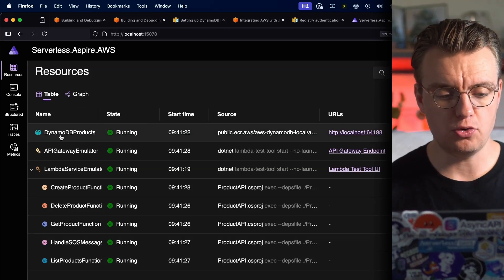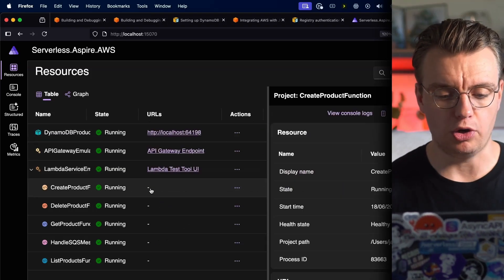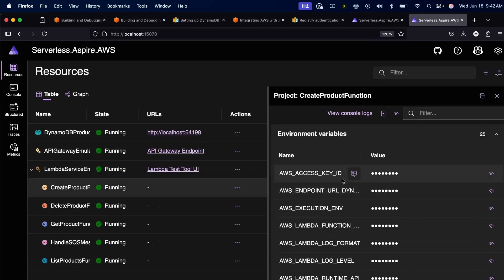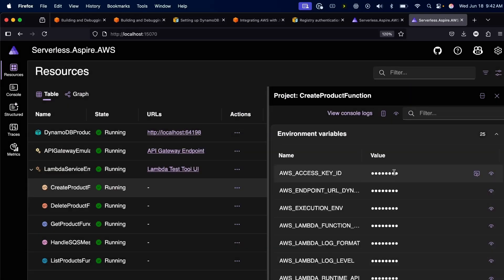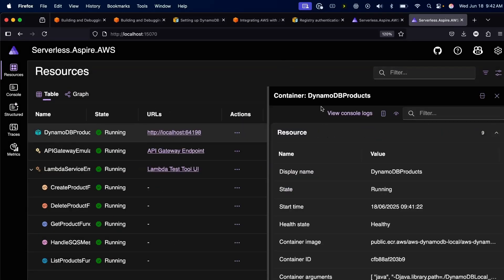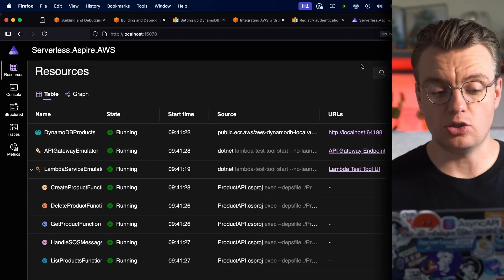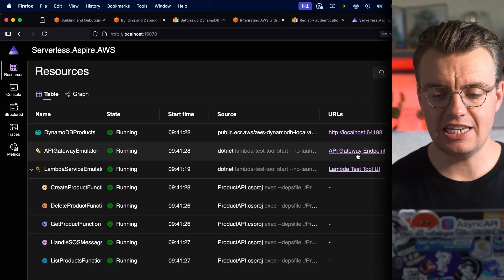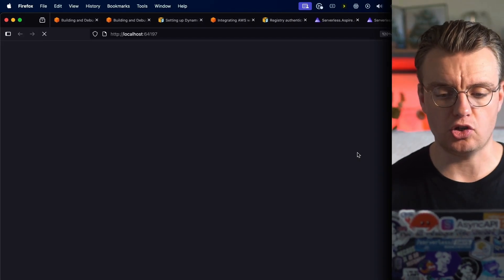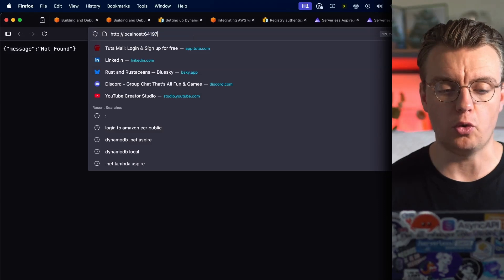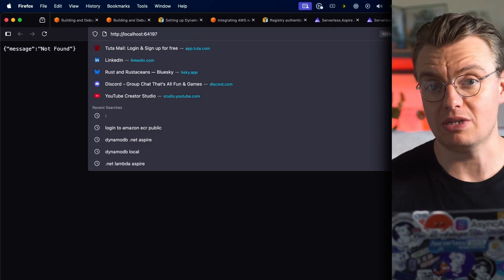Now if you go and have a look at one of these Lambda functions, look at the environment variables - you'll see that this endpoint DynamoDB URL has been added. That is set to localhost:64198, which is the same endpoint that DynamoDB Local is running on. So that's all set up, that's all configured. Let's see if this actually works though. So if I open up my API Gateway endpoint - of course at the root there is no Lambda function, so I'm going to get a not found.